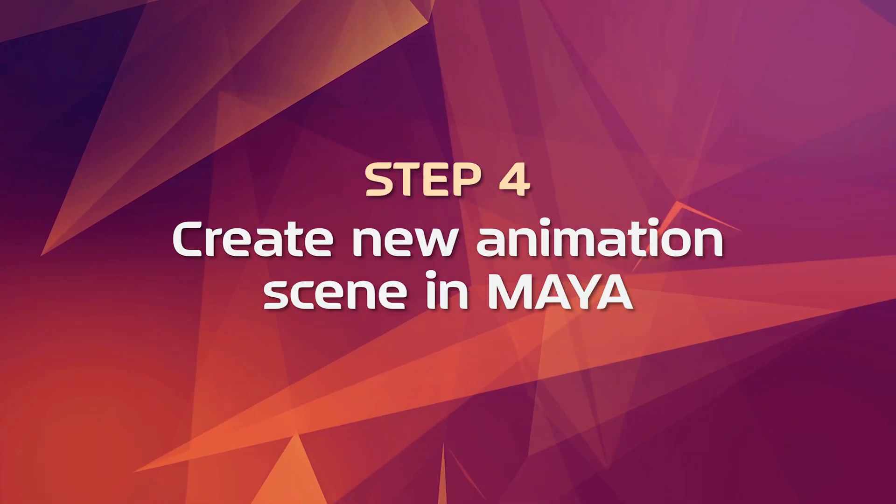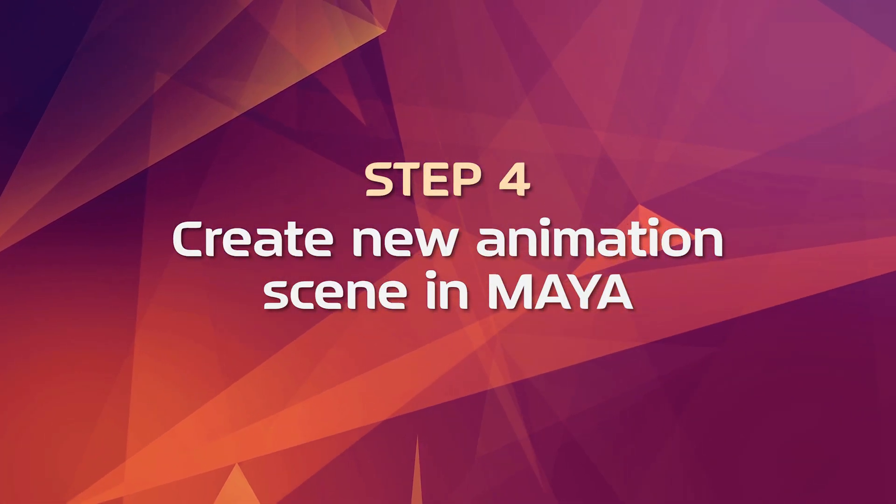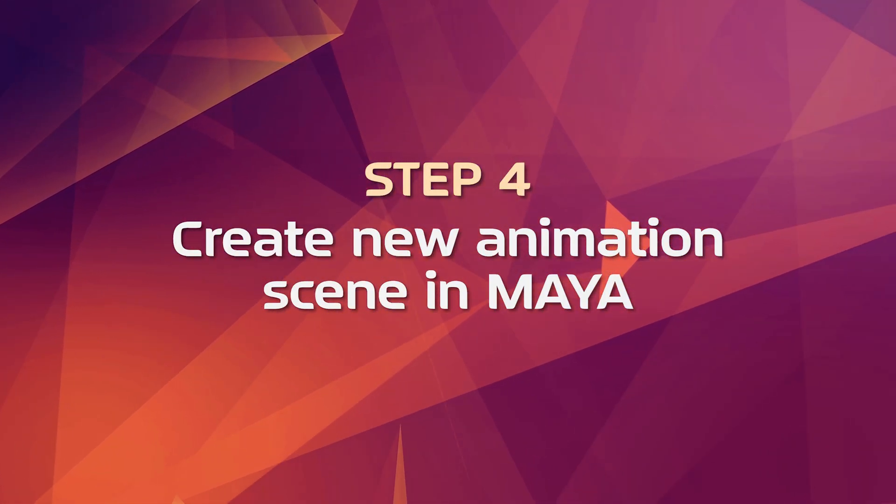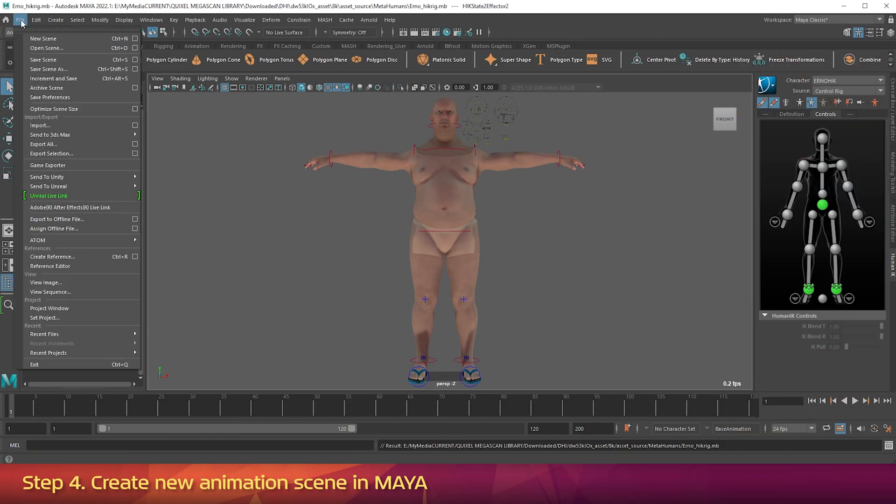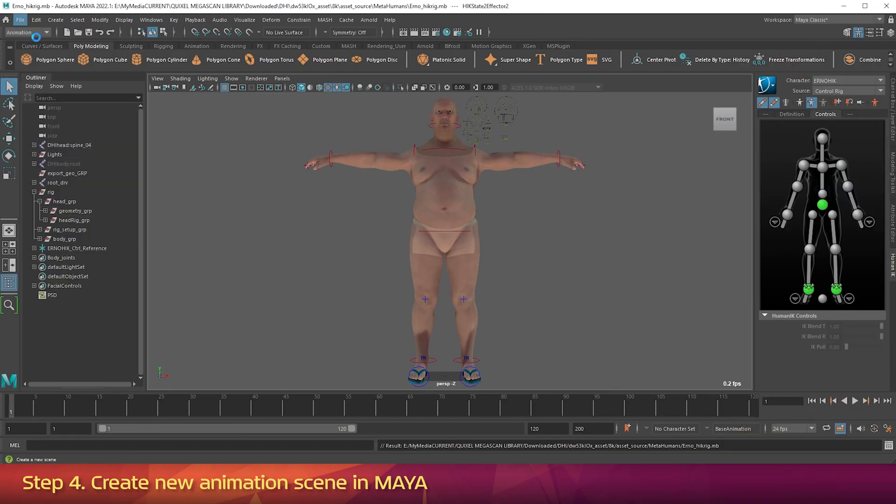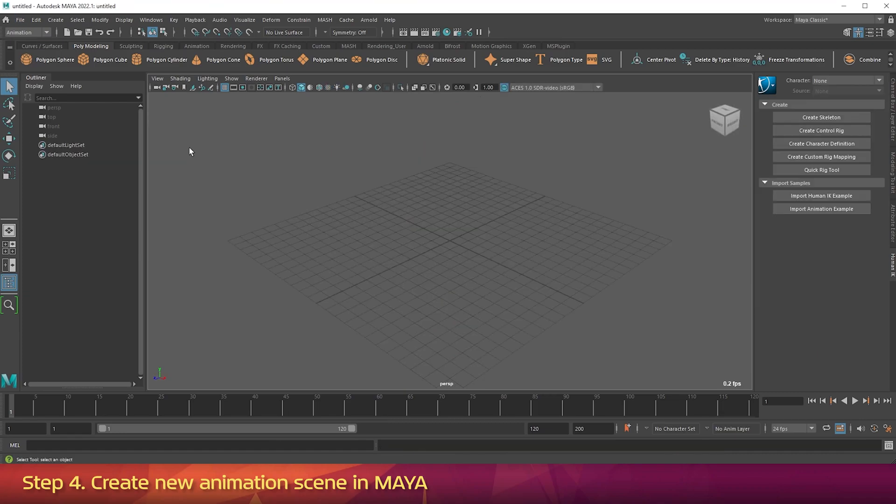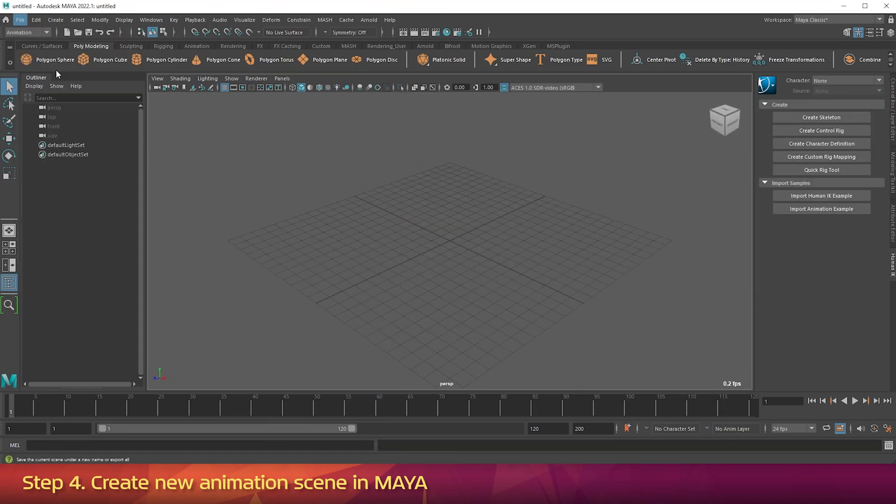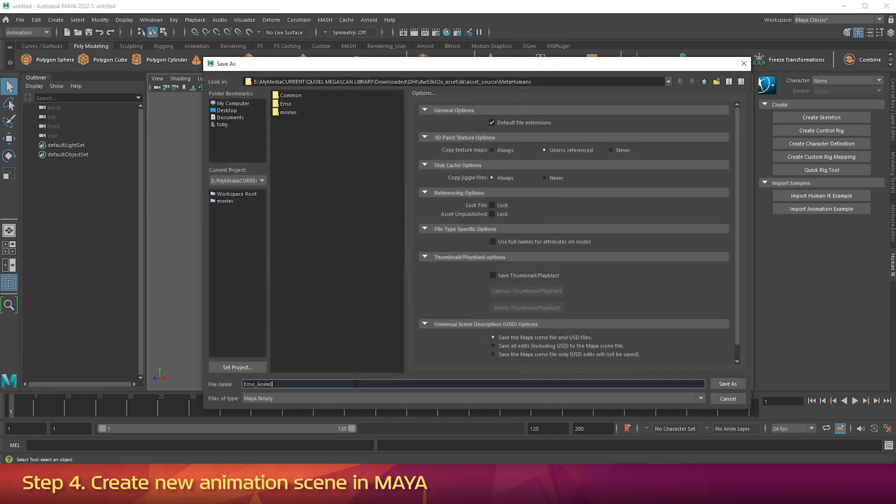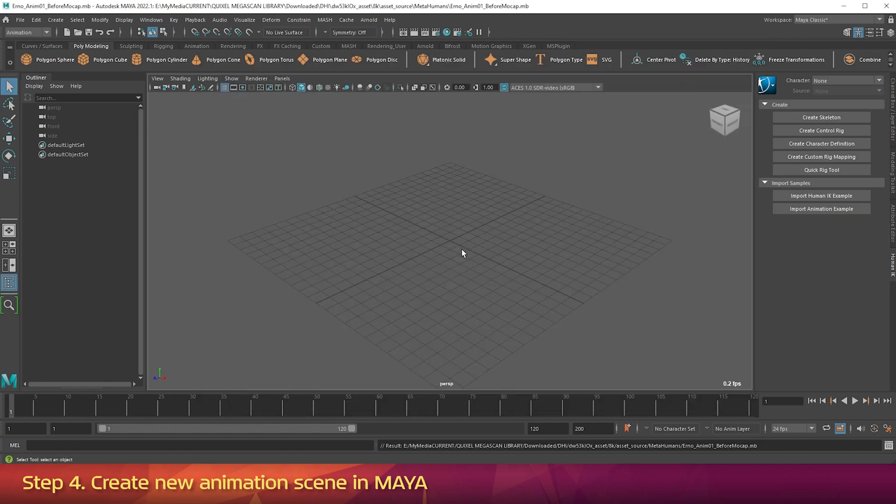Step 4: Create New Animation Scene in Maya. Go back into the File menu. And go New Scene. Now in the File menu, go Save Scene As. And save this as Erno underscore anim01 underscore before mocap. Now we need to add the rigged MetaHuman to this scene, and we're going to do that via referencing. Go File menu. Create Reference.